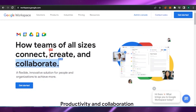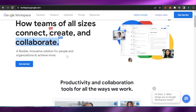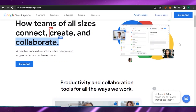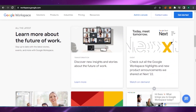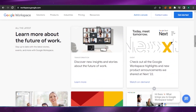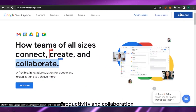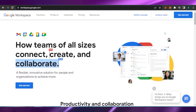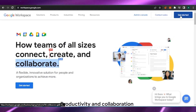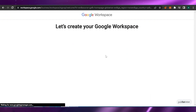After arriving at the Workspace homepage, you'll see the option for a flexible, innovative solution for people and organizations to achieve more. You can drag down to see all the features of Google Workspace. To get started, click either of the two buttons shown — both do the same thing and will redirect you to begin the setup process.